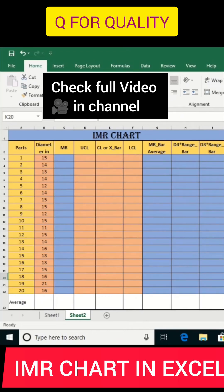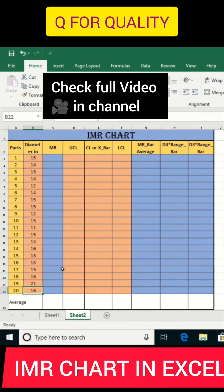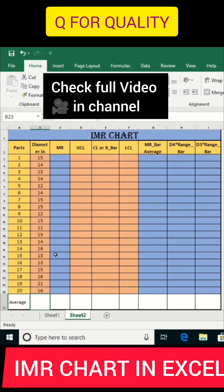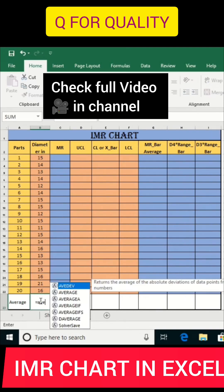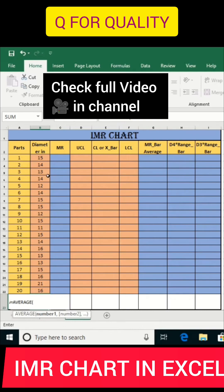Namaskar. Today we will learn how to plot an Individual Moving Range chart, that is an IMR chart, in Excel. The total observations are 20. First, I will calculate the average of all the observations, selecting from the first part to the 20th part.